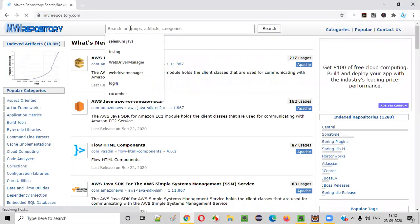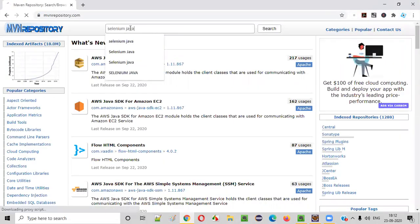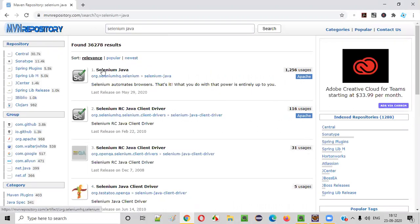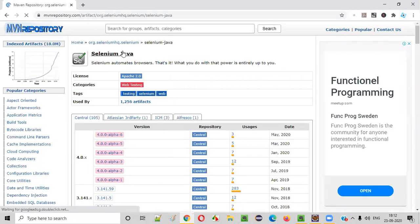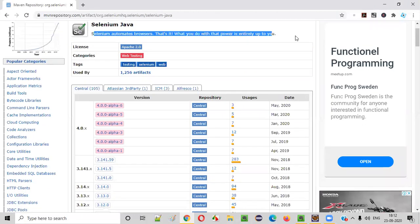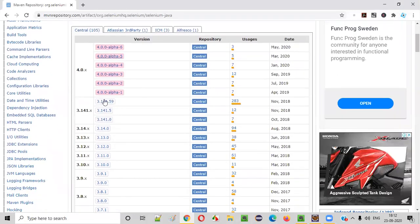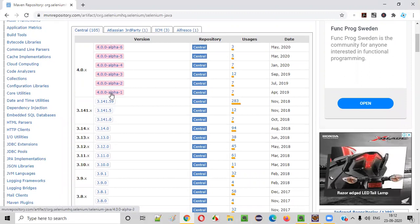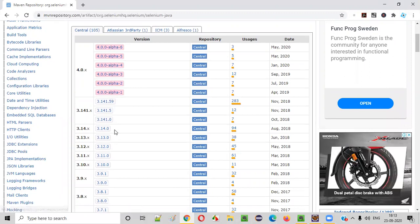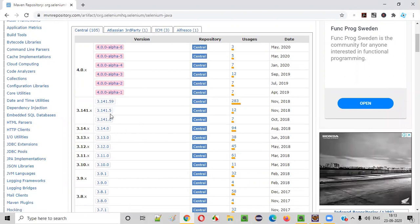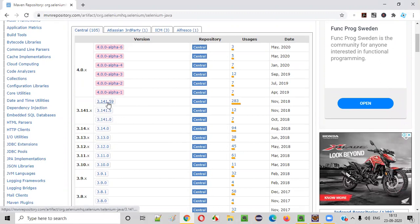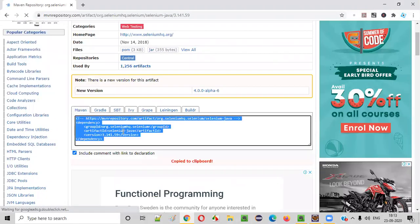For that, open any browser and search for mvnrepository.com. In the text box, search for Selenium Java and select it. Scroll down and go with the latest stable version of Selenium Java. These are all alpha versions — we should not use alpha versions. As of today, 3.141.59 is the latest stable version of Selenium Java. I'm going with this.